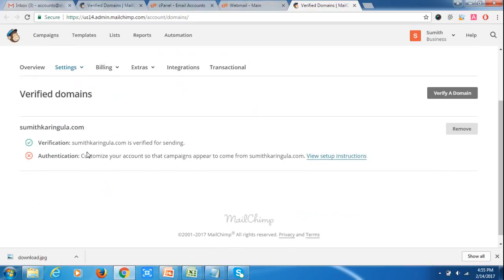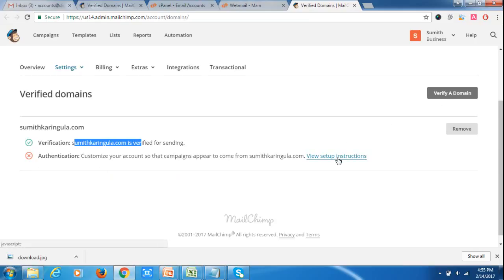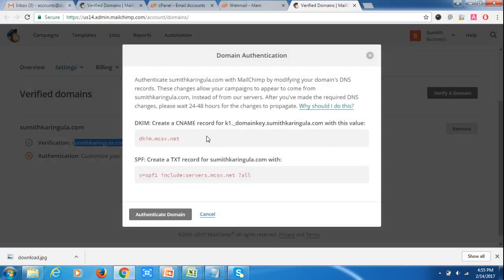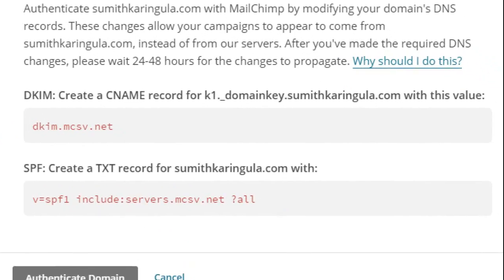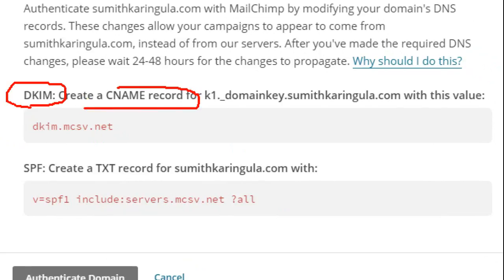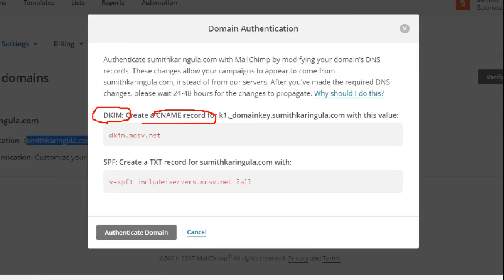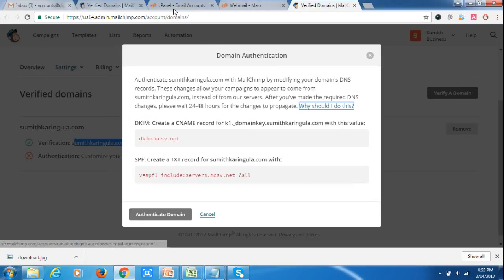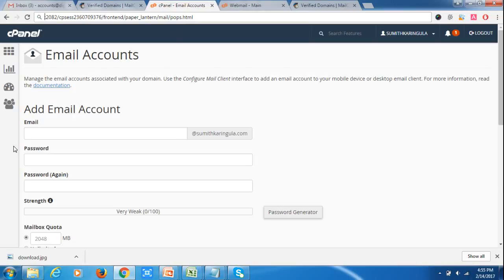Now the domain has been verified. But if you want to send campaigns through your server, you also need to authenticate your server through your domain. There is a cross mark that should turn to a tick. Click on Setup Instructions — it is asking us to create DKIM details by creating a CNAME record. To create a CNAME record, go back to your cPanel account.